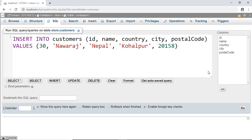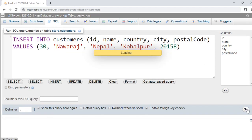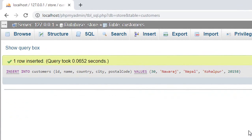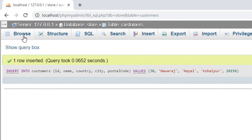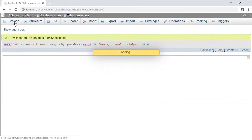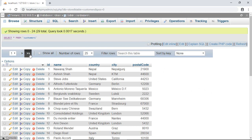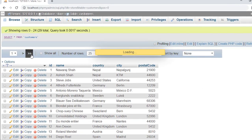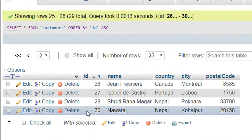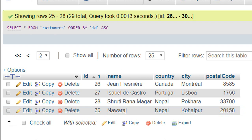Then click on Go. And here we get a message: our data has been successfully inserted. Now if I go to the browser, here you can see this is my recently inserted data.